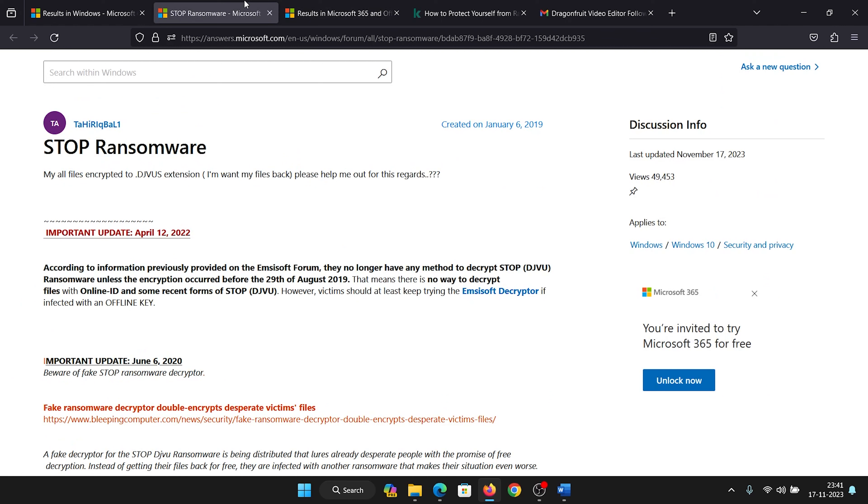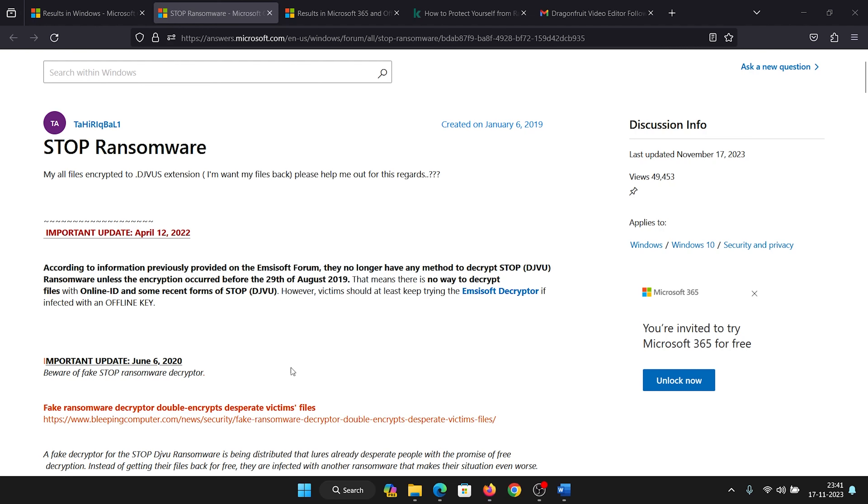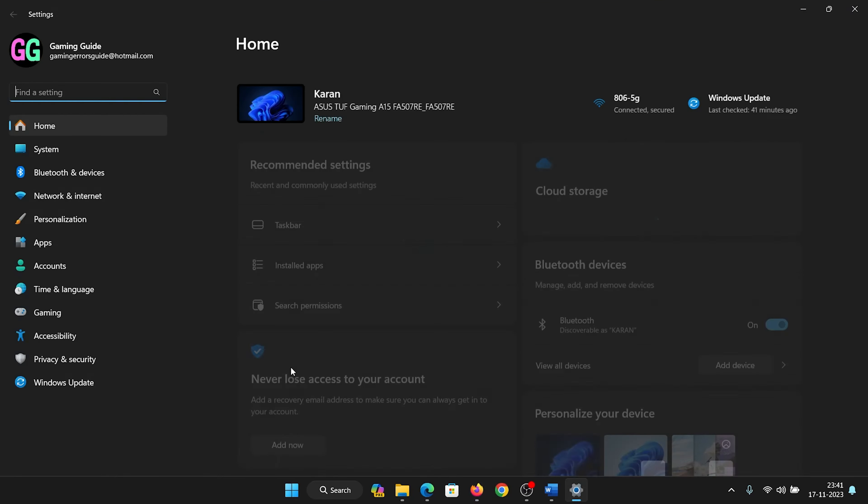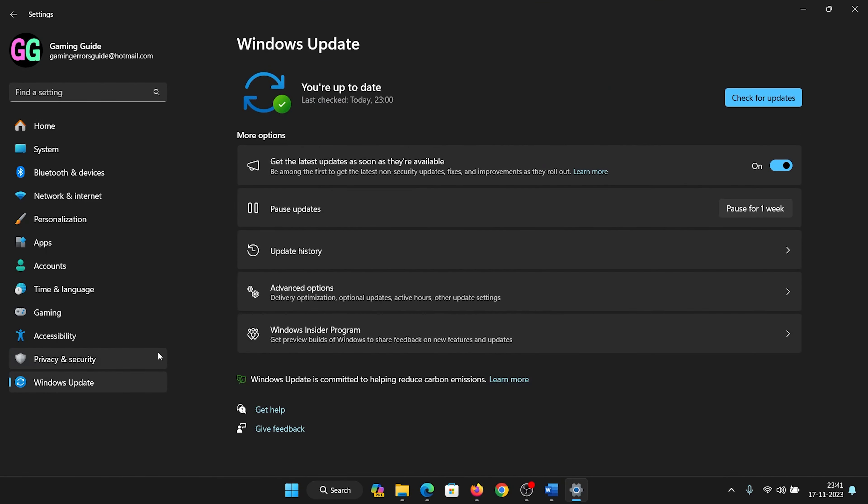Now the second thing that you can do is keep installing Microsoft security updates. Right-click on the Start button, select Settings from the menu, go to Windows Update, click on 'Check for updates,' and make sure that the latest update is installed. Do not miss any updates because these are security updates.